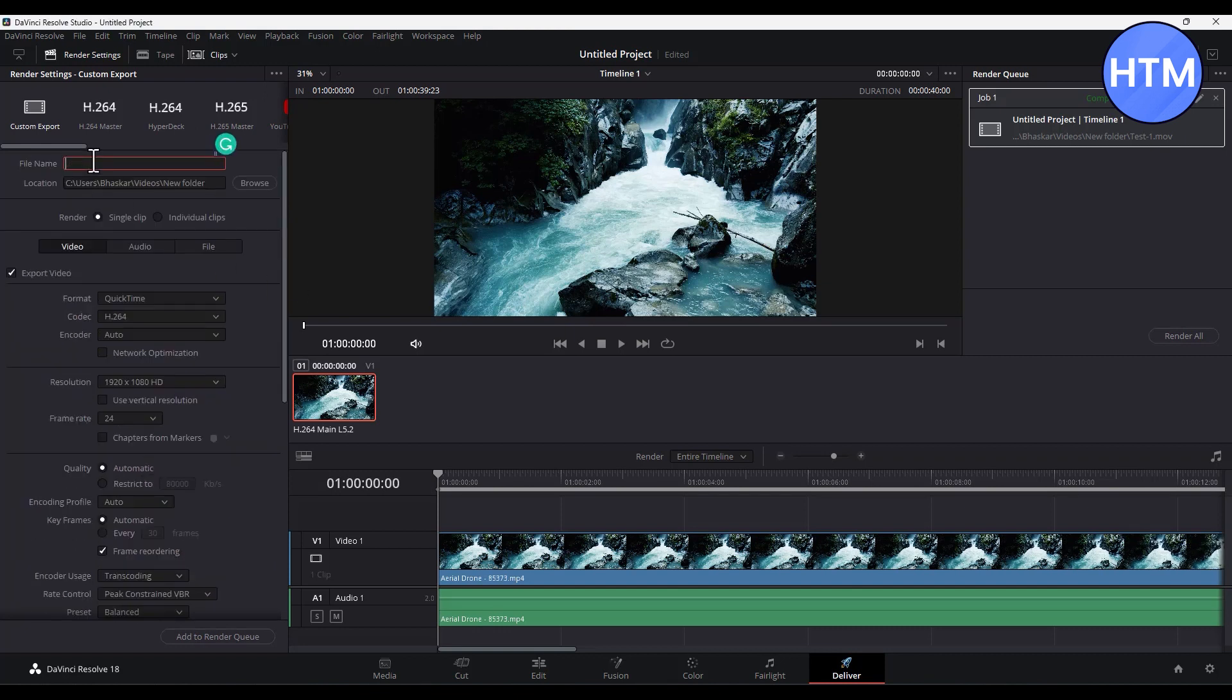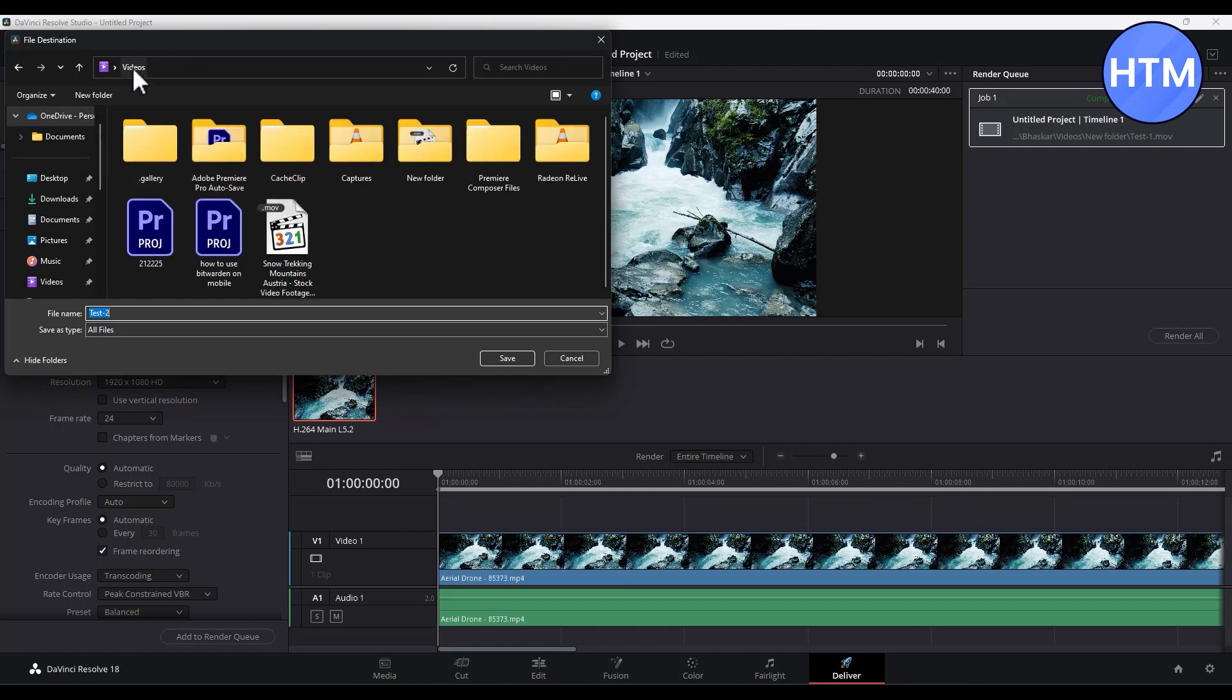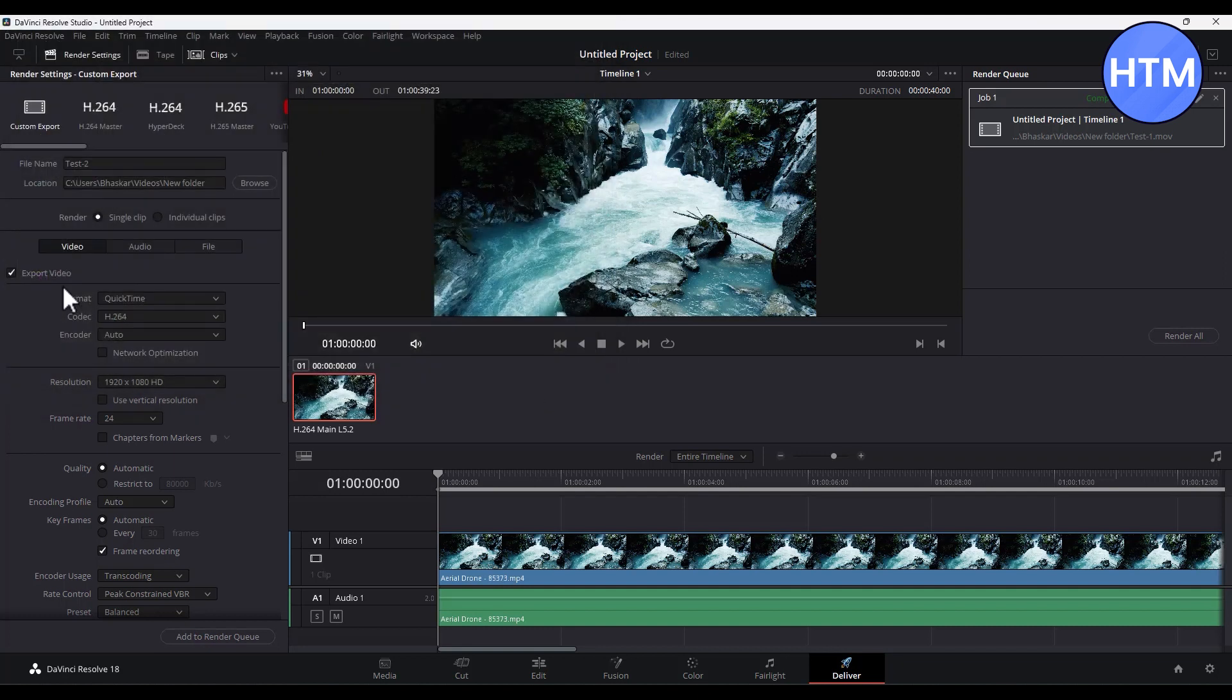Let's give it 'test two'. Now choose a location where you want to save the media, so click on Browse, then choose any folder where you want to save the media and click Open, then Save.